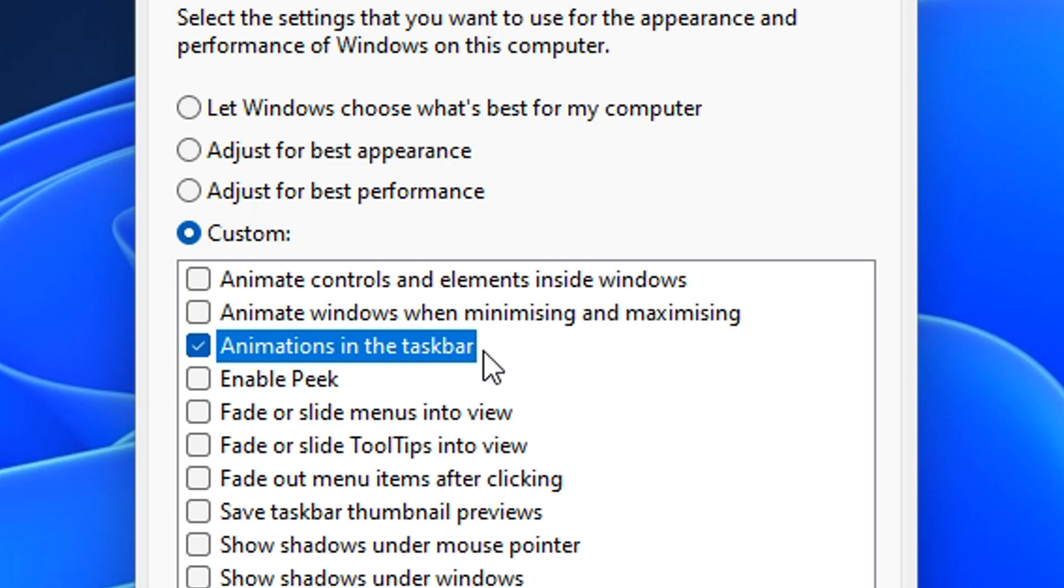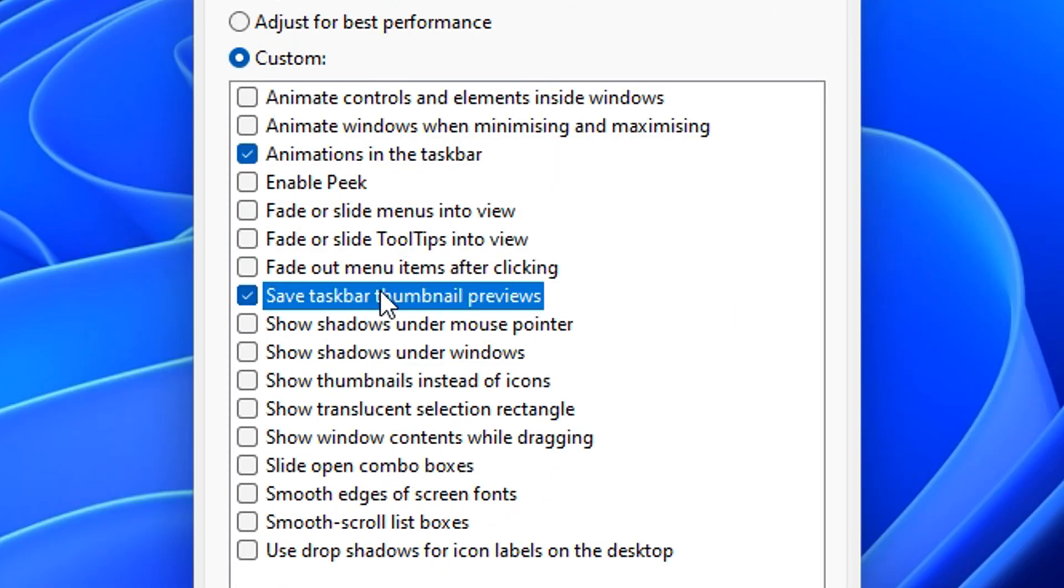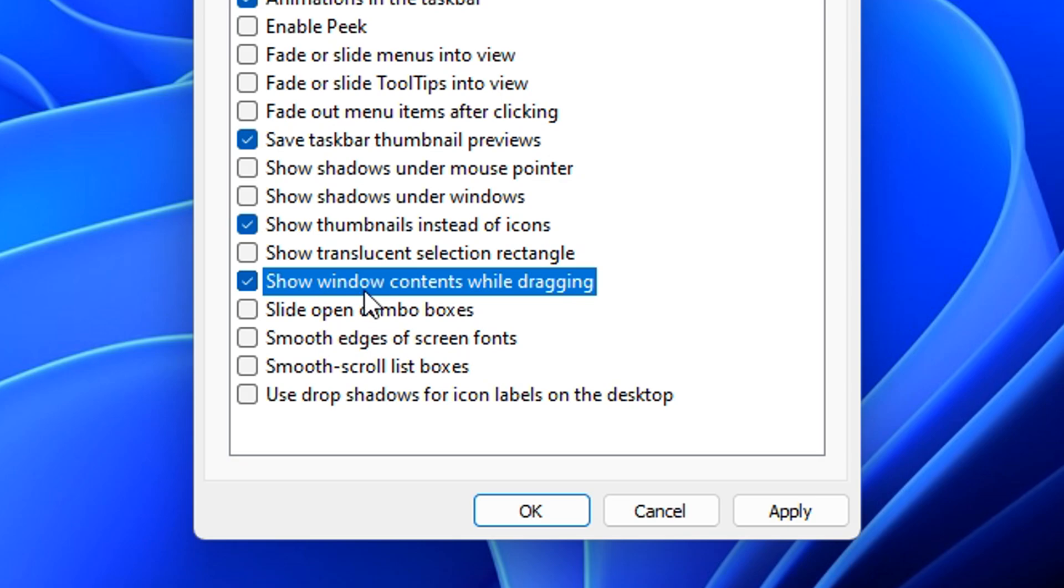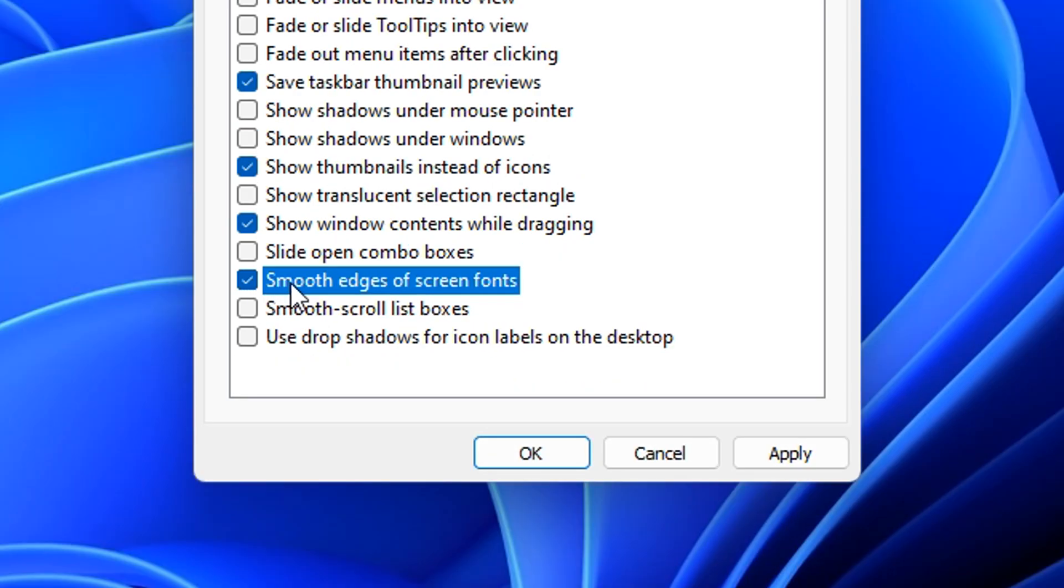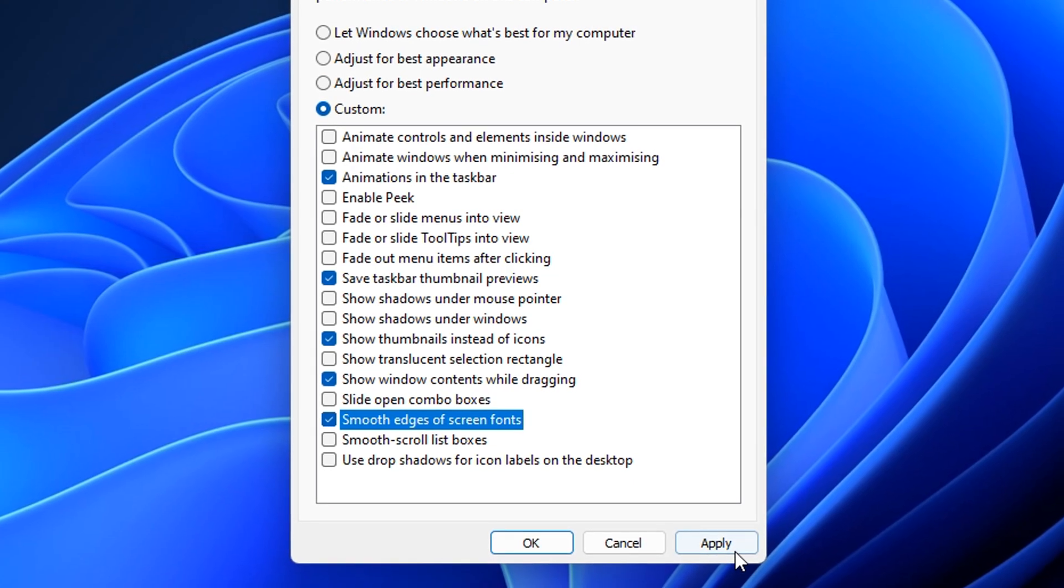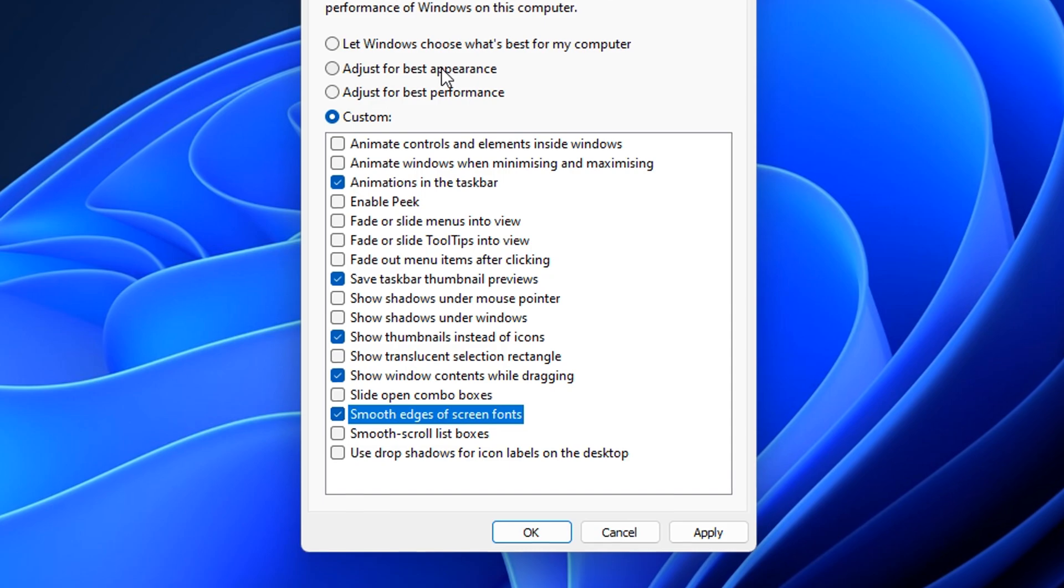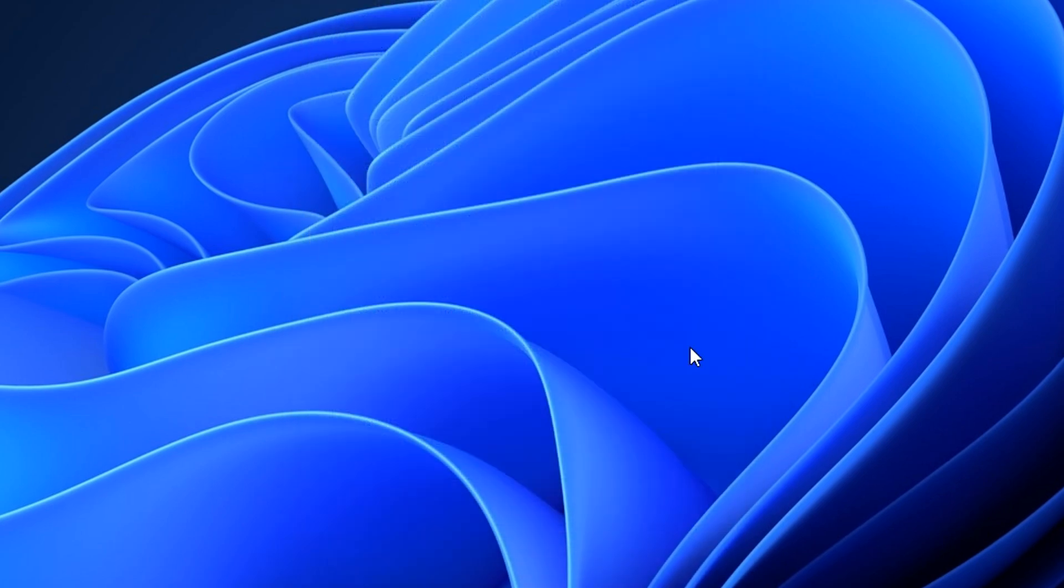So you want to take animations in the taskbar, save taskbar thumbnail previews, show thumbnails instead of icons, show window contents while dragging and smooth edges of screen fonts. I think those are the best for basic functionality in my opinion. Don't forget to apply and press okay.